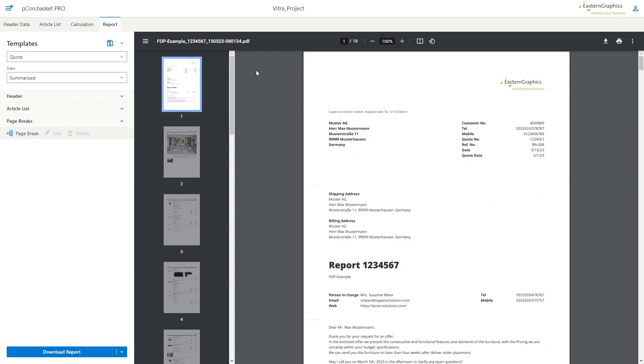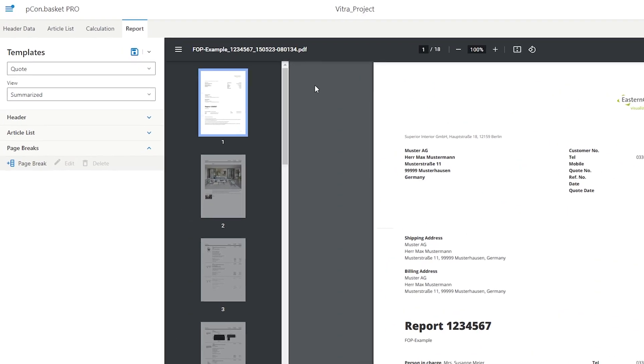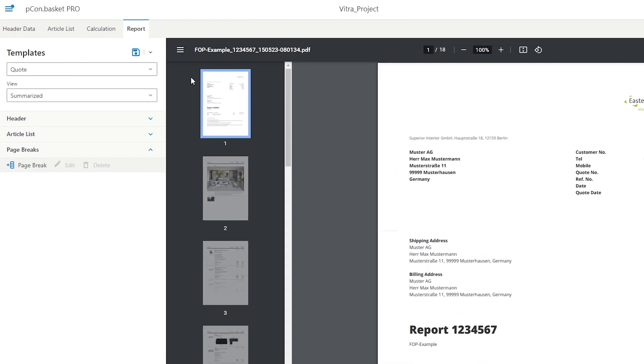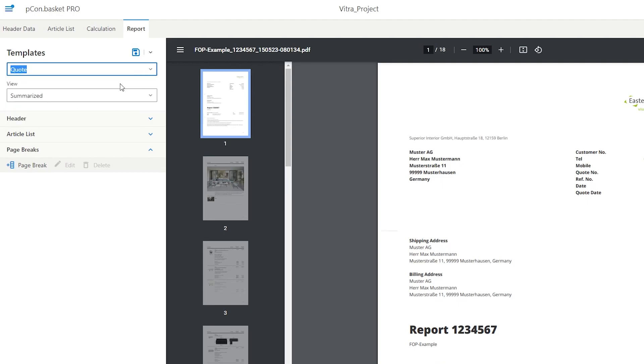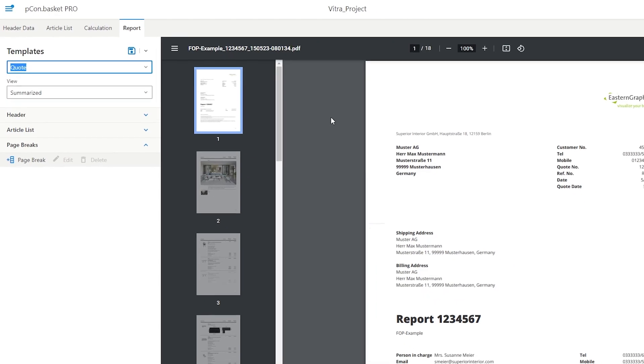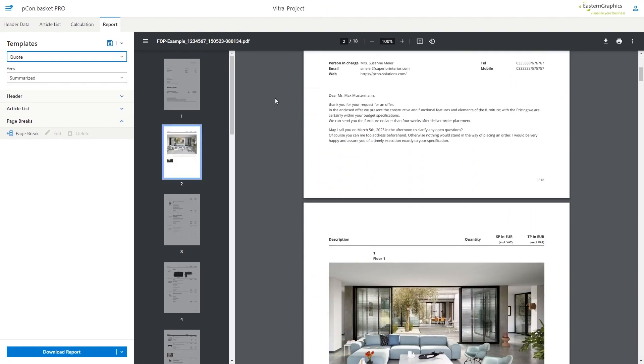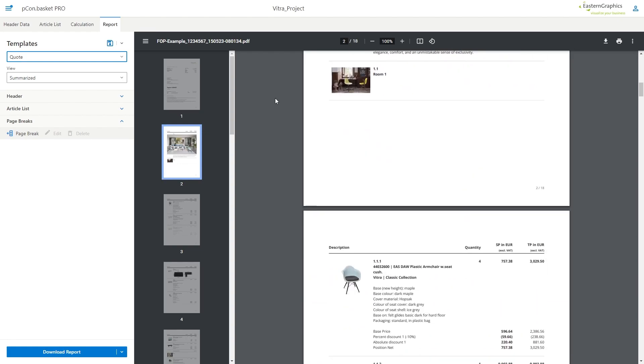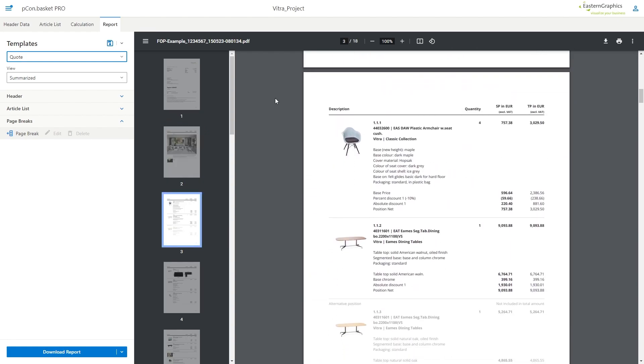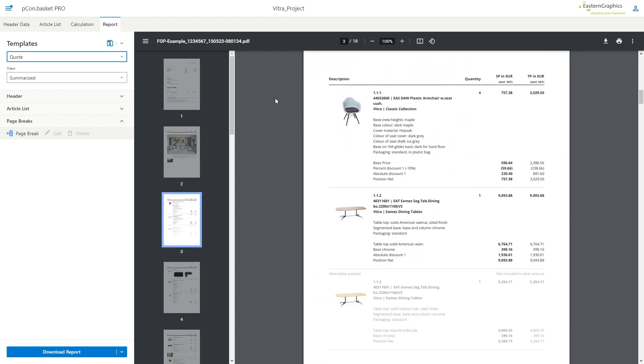At the top you will find the template section which includes two different templates. With the template quote, which is already set by default, the articles are displayed including their prices.